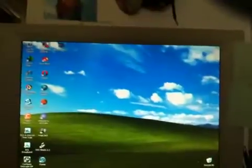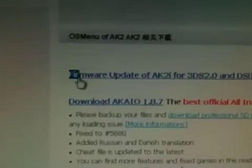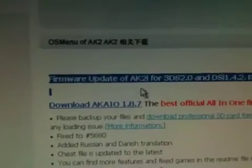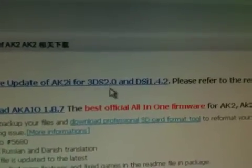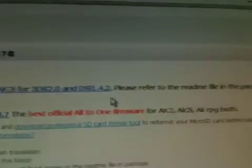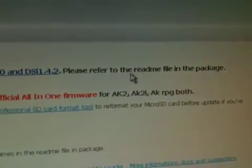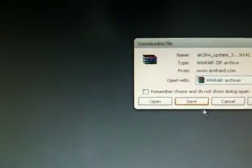So what you're going to do first is open your web browser and then go to acecard.com. I'm already on the website, but then go to download. And then there's going to be one that says firmware update of Ace Card 2i for 3DS 2.0 and DSi 1.4. Please refer to the README file in this package. So just click on it. It's going to take you to download. Click save. Save it wherever, but I'm going to just cancel it because I already downloaded mine.